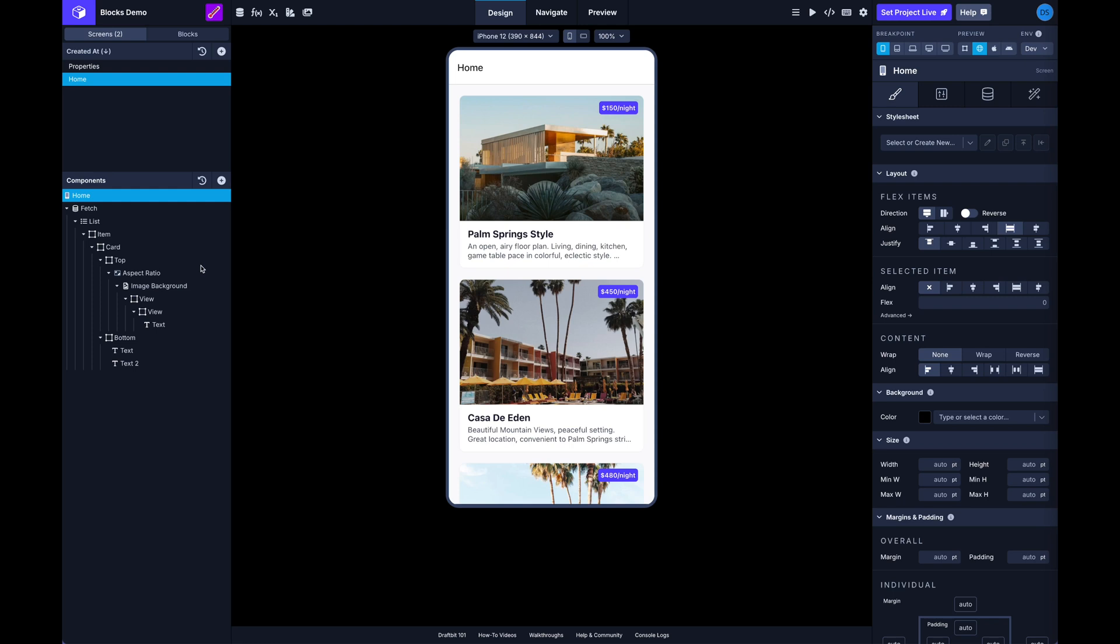This was helpful for duplicating parts of your UI but it did have some limitations. For example, you couldn't update a block after it was created and using them was essentially like copy pasting the blocks components. So anytime you wanted to make a change to a shared component or shared group of components, you'd have to make that same change anywhere you're using that group of components.